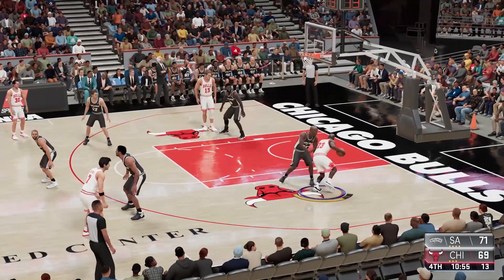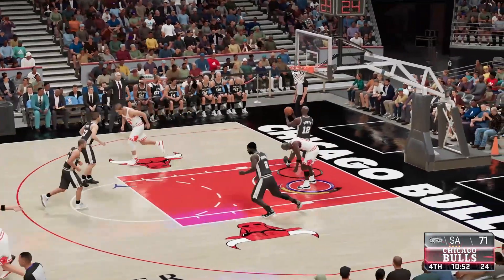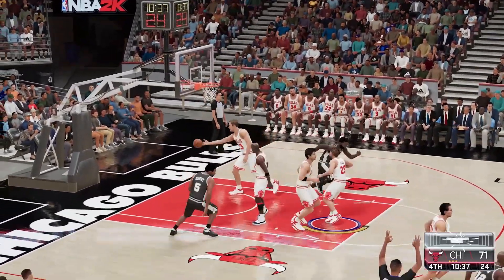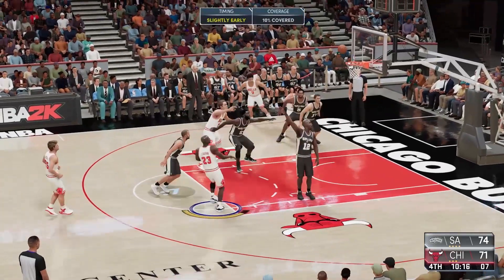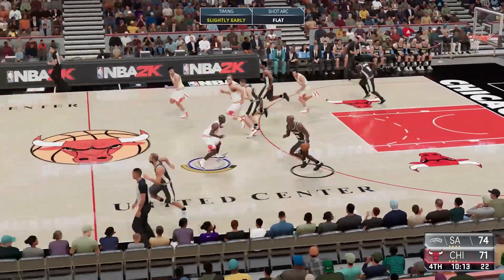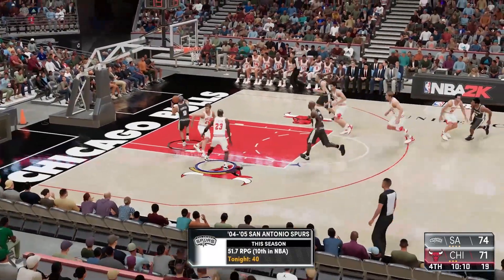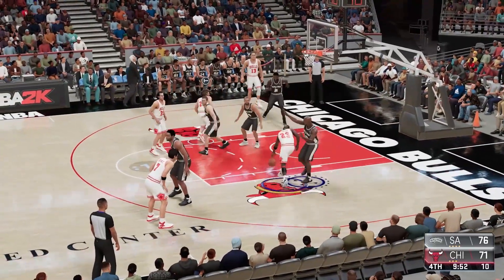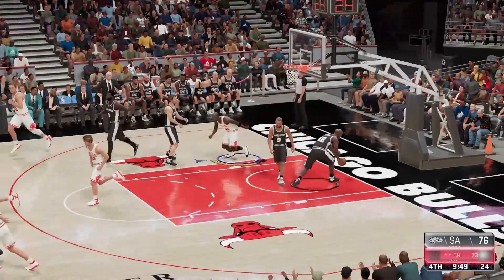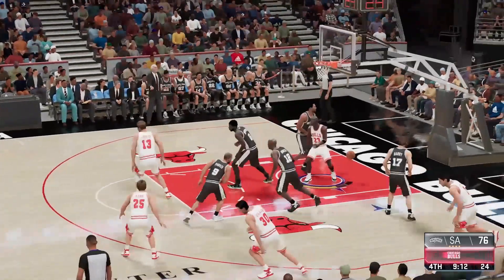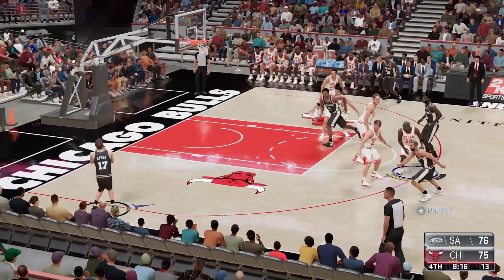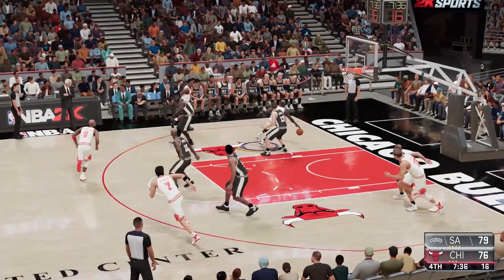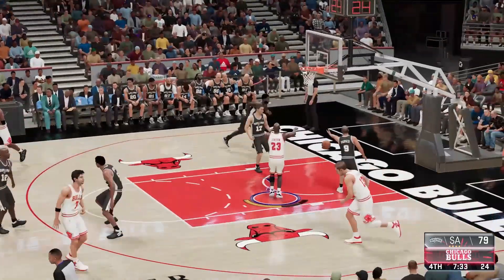And now here's Jordan — slam dunk by Jordan! Pass to Bowen, launches a three, and again it's the Spurs from deep. Shoots a fadeaway — no luck on that one. So the Spurs will take it the other way. Here's Parker, played it in with a nice touch off the window. And slam dunk by Jordan! Here's Jordan — and a savage reverse jam!